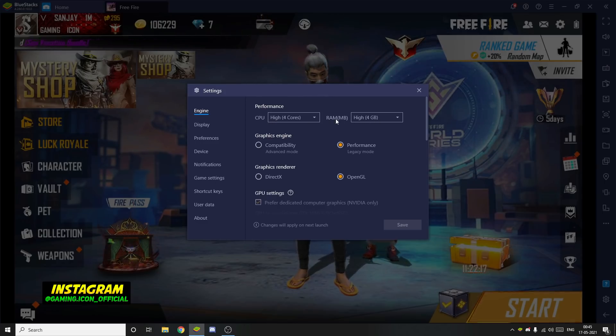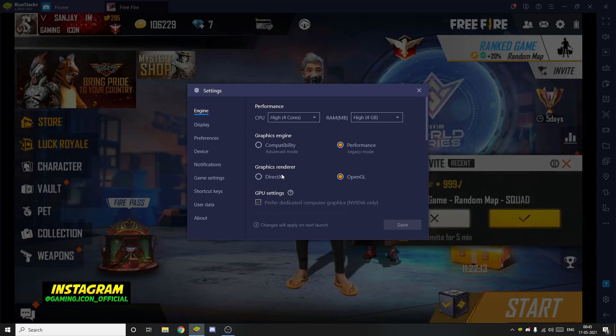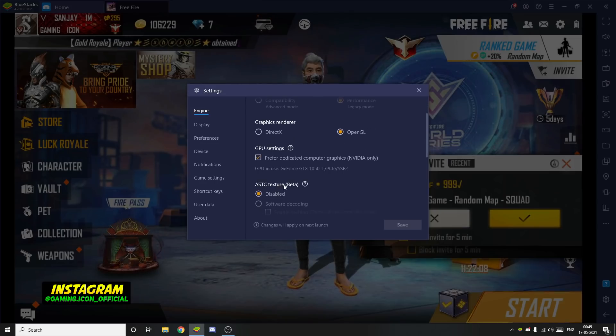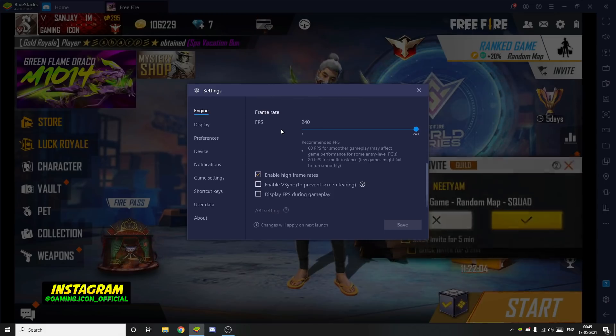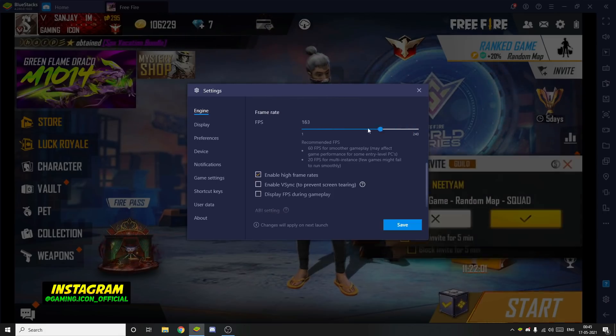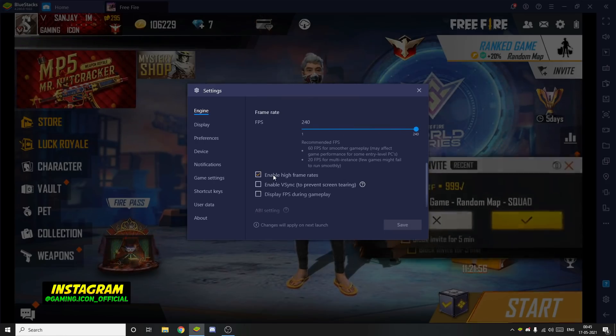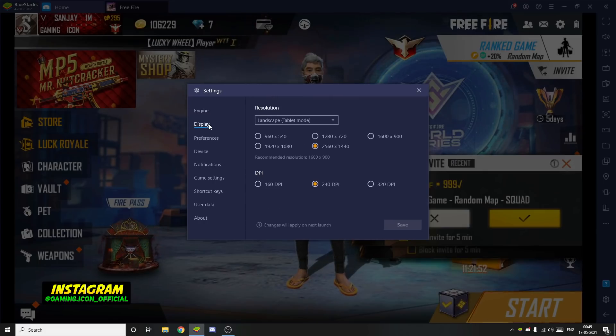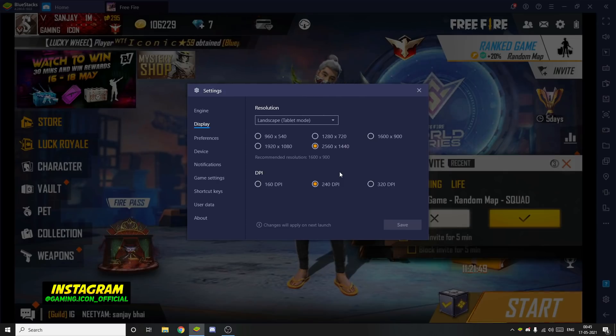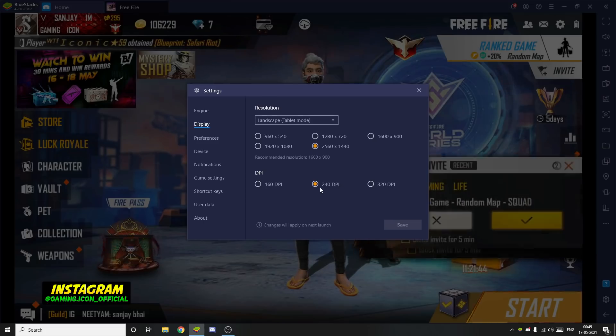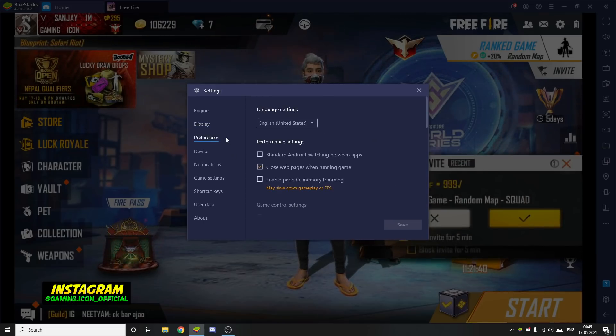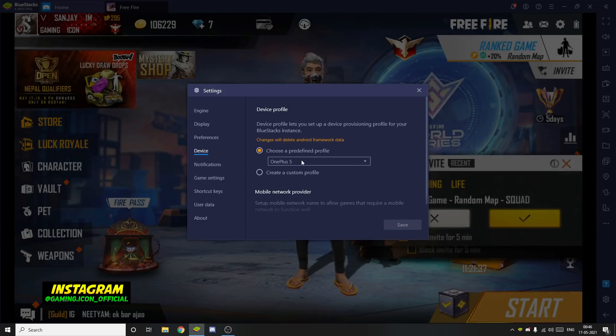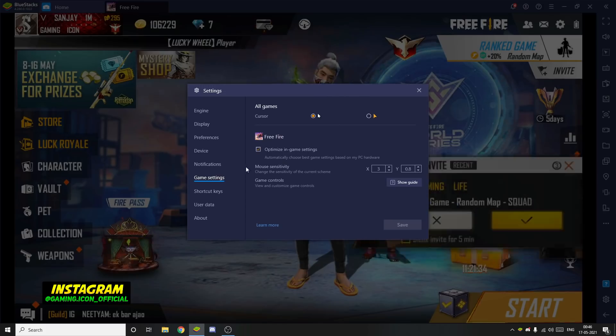For RAM and graphics engine, my performance is set to high graphics with OpenGL render mode. The frame rate is important - normally you can do 60 FPS, but I have high frame rate enabled because my processor is Intel i9 10th generation. My DPI is set to 240, so I don't experience any lag because I have a high-end processor.